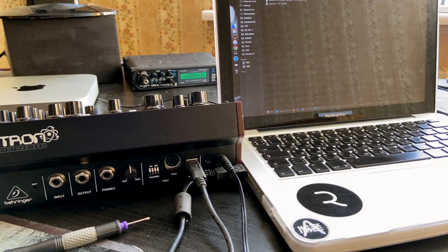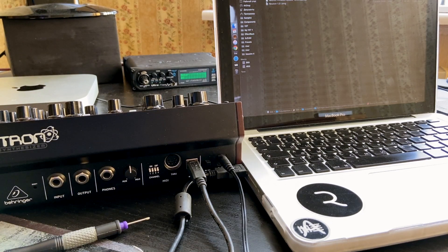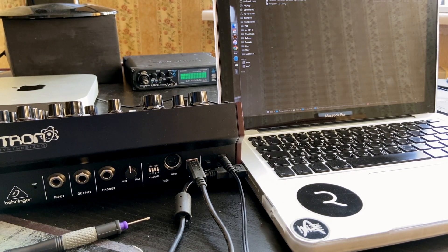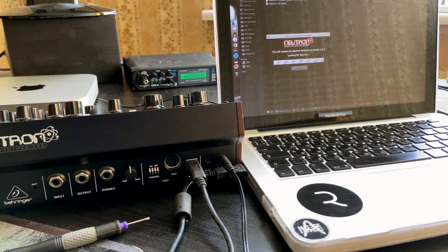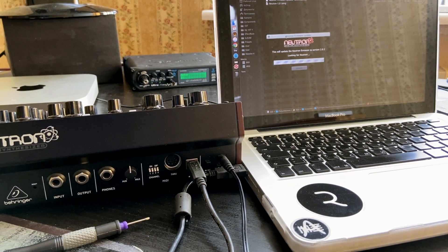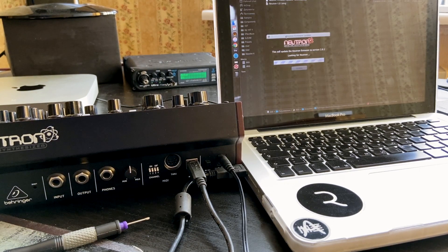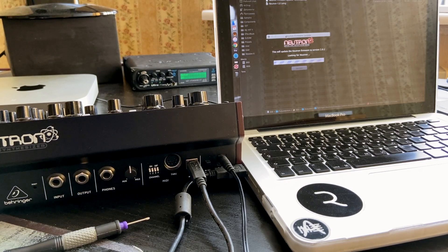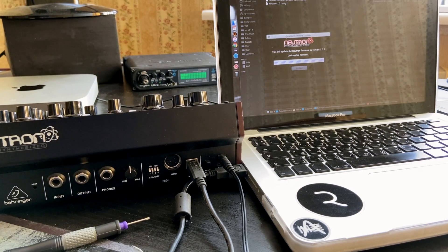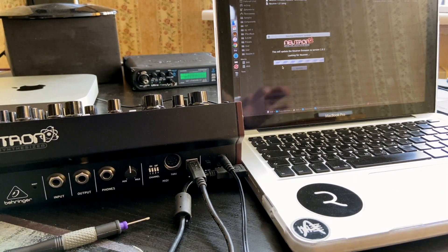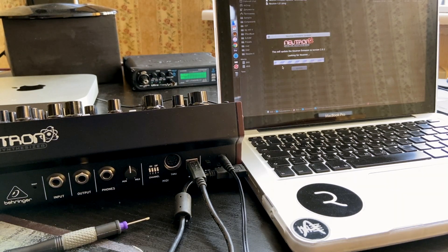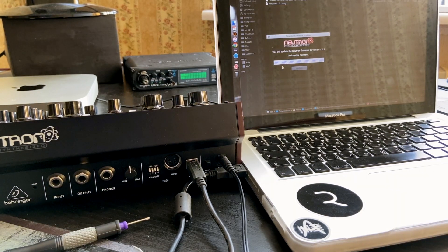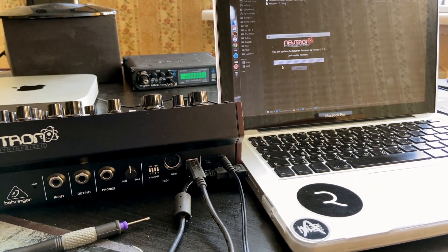Let's run the application. In my case it's Neutron Firmware version 2.0.2. So you see the application on my screen. This will update the Neutron Firmware to version 2.0.2 and looking for Neutron. As you see, at the moment the application is waiting for the connection of my synth.